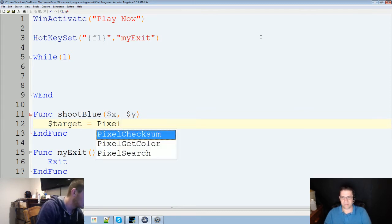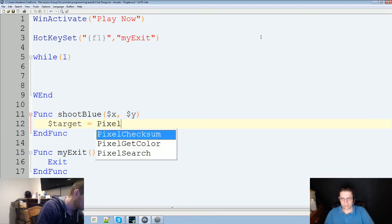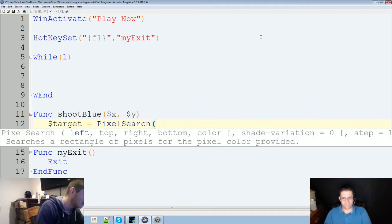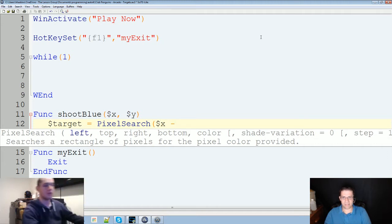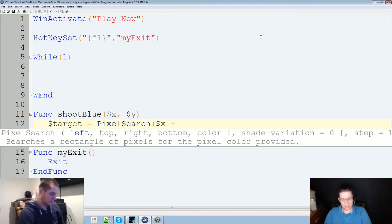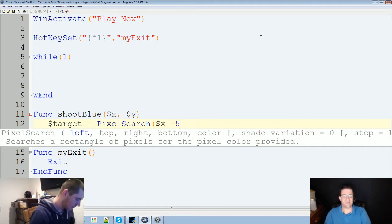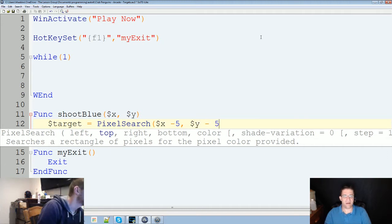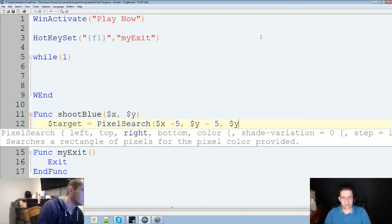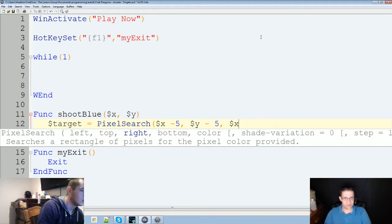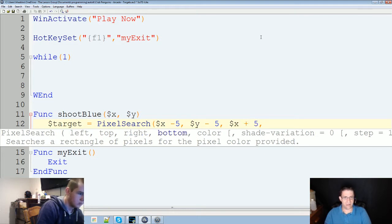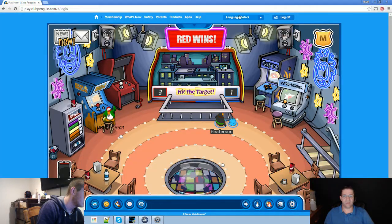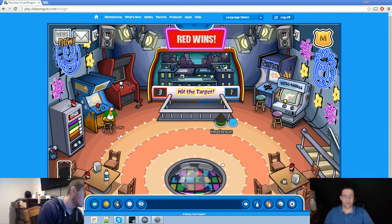Alright. To do this, I'm actually going to create a function calling shootblue. And we're going to give it an xy coordinate, and I'll show you why here in just a second. Target equals pixel search. Let me maximize this so you guys can see it. Pixel search. And we're going to do x minus, say, 5.